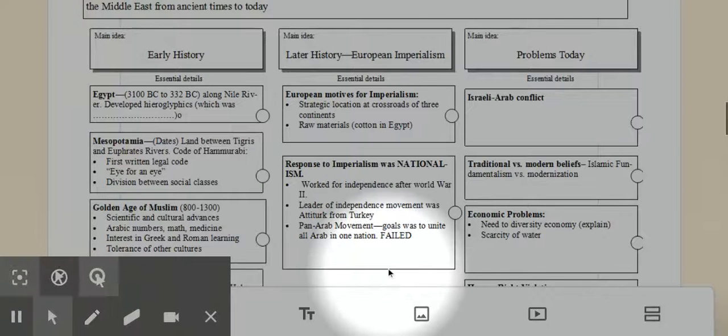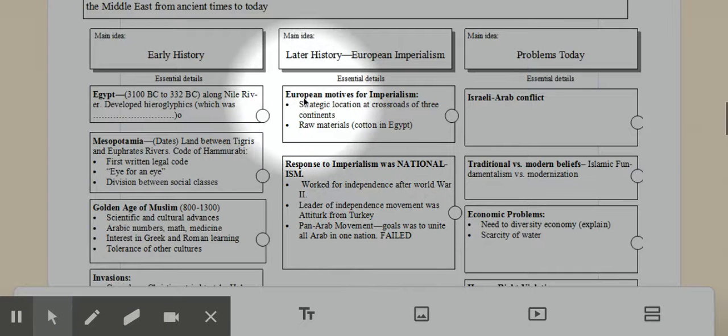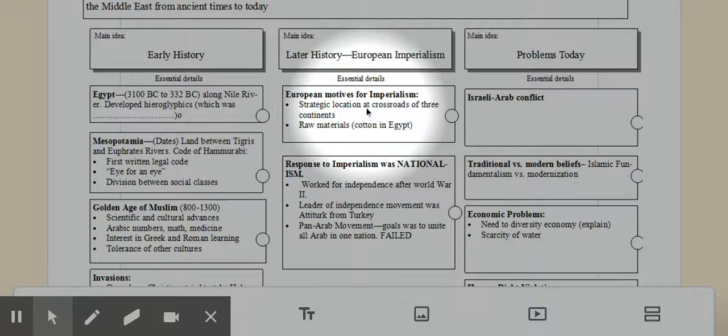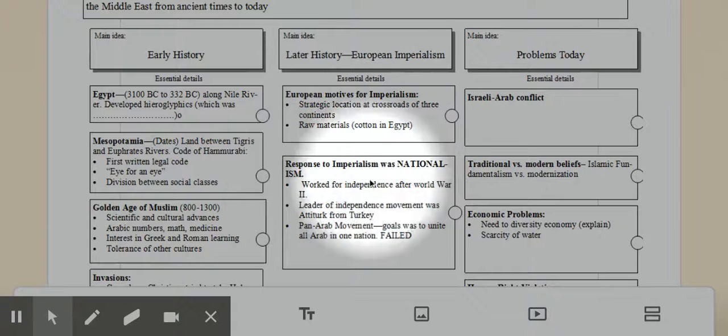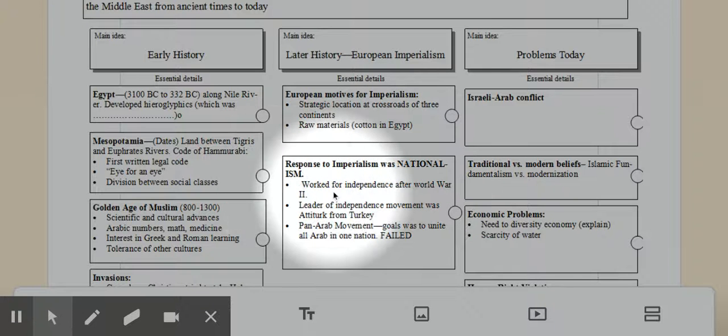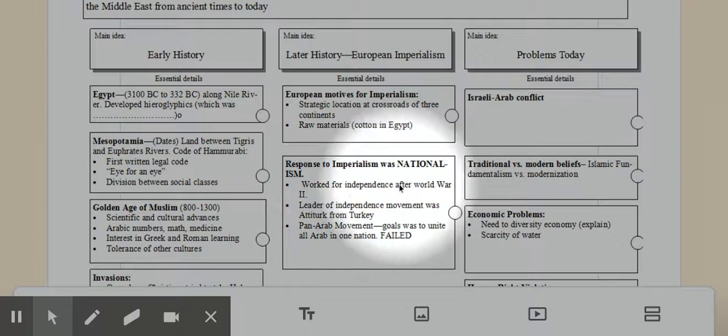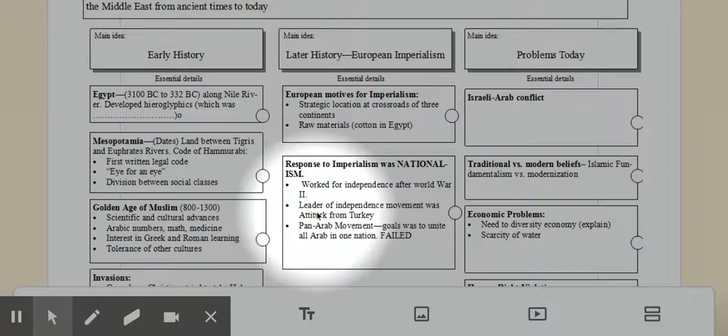Now, during colonialism, this area of the world was valuable to European countries. The motives were a strategic location because it was at the crossroads of three continents, the Suez Canal. They also had raw materials. The response to imperialism was that a lot of these countries responded with nationalism. After World War II, just as a lot of other places did, a lot of countries gained their independence.